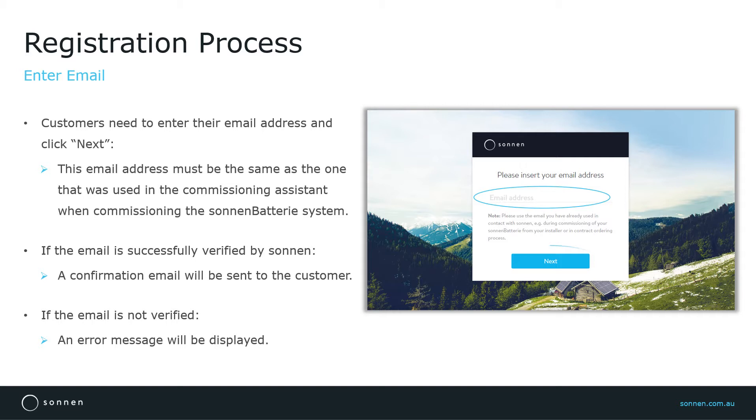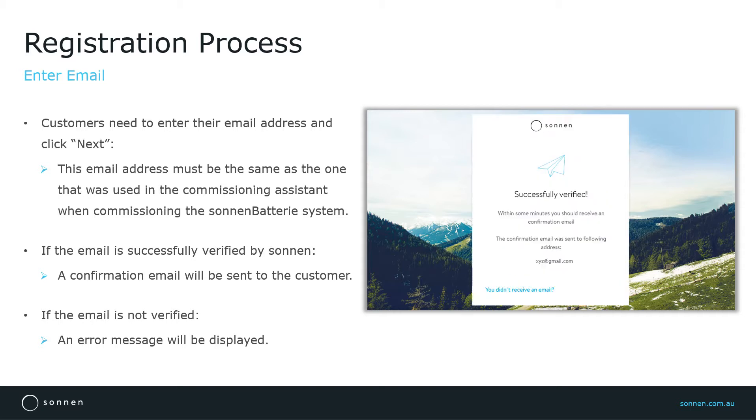After you click Next, Sonnen will check the email address and verify it. Then a confirmation request will be sent to the customer. If the address is not verified or there has been some spelling errors, an error message will be displayed.